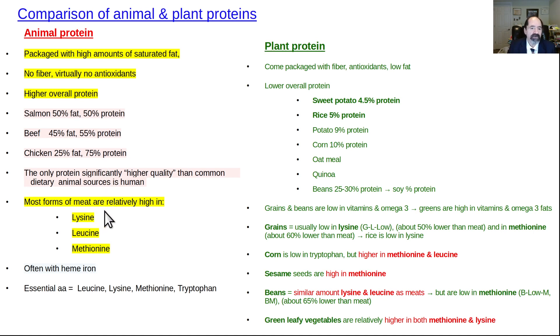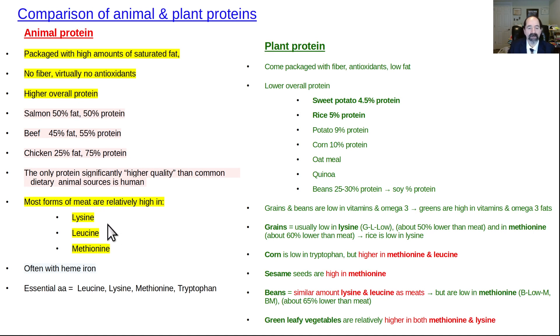Most forms of meat are high in all the essential amino acids. Lysine, leucine, and methionine are the main ones that come up. Tryptophan sometimes comes up as well.